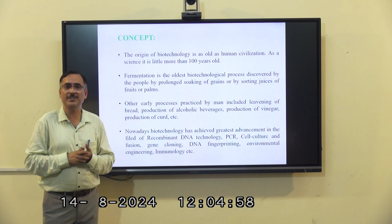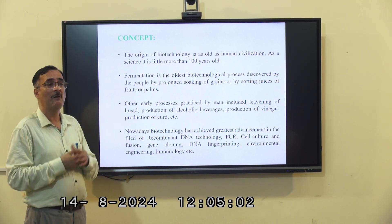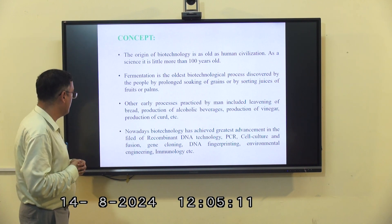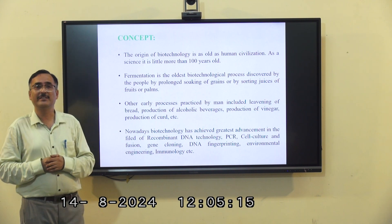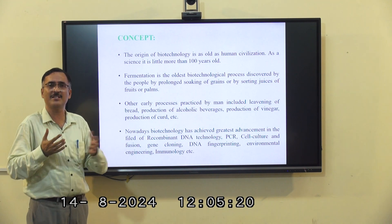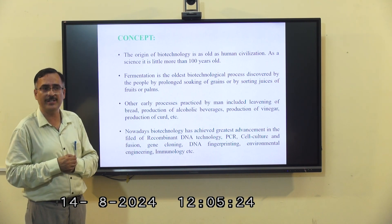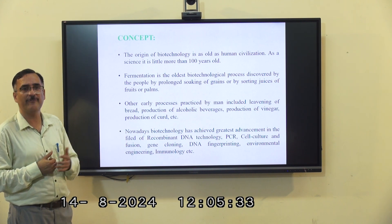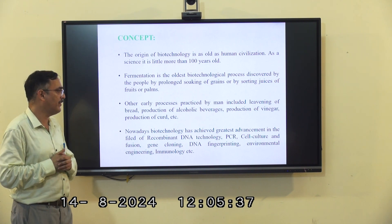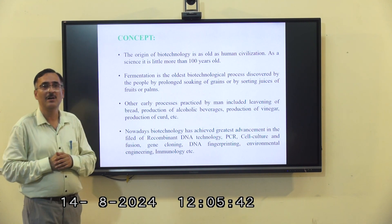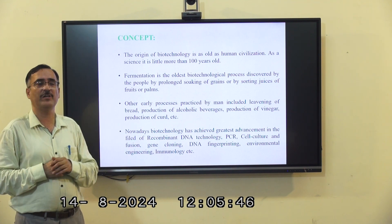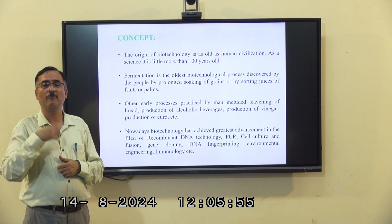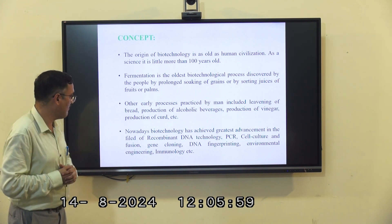Cell culture involves developing cells under artificial or aseptic conditions to make tissues and organs, which can be utilized for the welfare of human beings. DNA fingerprinting is a technique used to identify certain cases such as identifying rapists, victims, parental disputes, and even varietal differences and development of new varieties. Environmental engineering allows us to develop and modify certain products and organisms. Immunology involves developing immunity, antibodies, vaccines, and monoclonal antibodies.